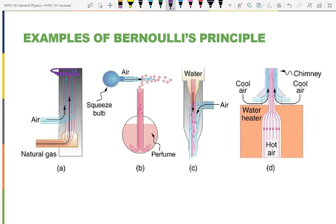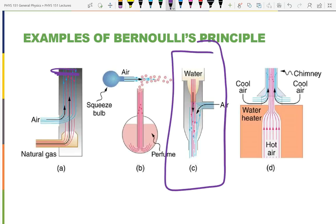In chemistry lab you use an aspirator on the sink faucet: you turn on the water and connect a tube to the aspirator. The water moving past creates lower pressure, and air is pushed in by atmospheric pressure, lowering the pressure in your flask.